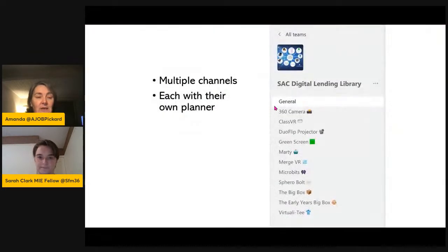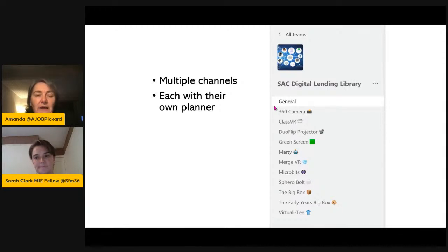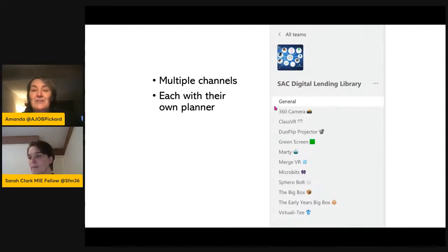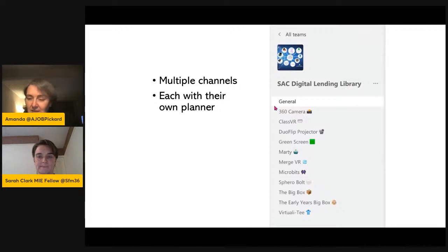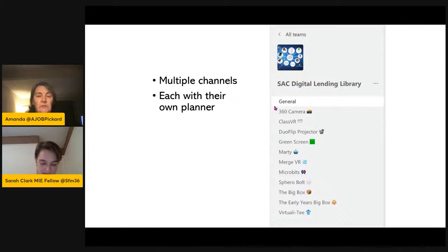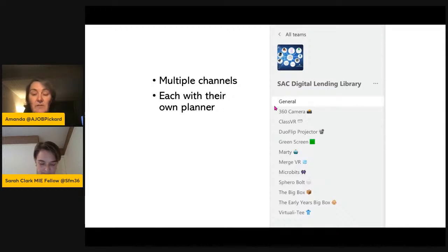I'm using a Team as a kind of booking system for our digital lending library. It has multiple channels and each channel has its own Planner — I book out the equipment on each of those planners and assign tasks to whoever is delivering that kit. It'll come up on their to-do list and also in our planner, so it's a really good way of making sure nothing gets missed and everything is organised. There's a question coming in: is there any way to link the To Do app on Glow with a corporate account so the same list appears on both accounts? I don't know the answer but I'd be interested to see if that would be possible — in the same way you can have multiple accounts in Microsoft Outlook.